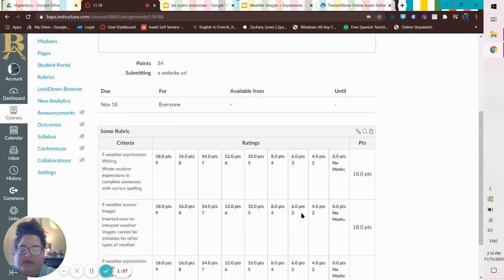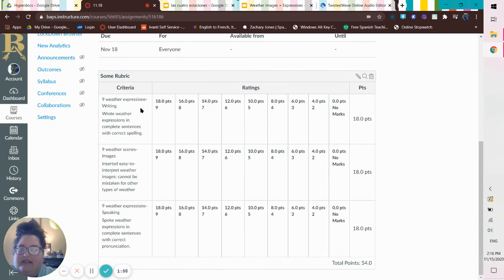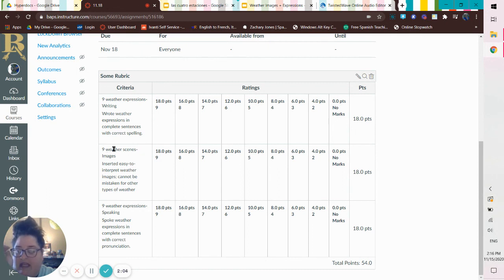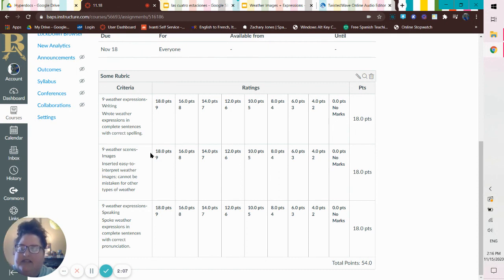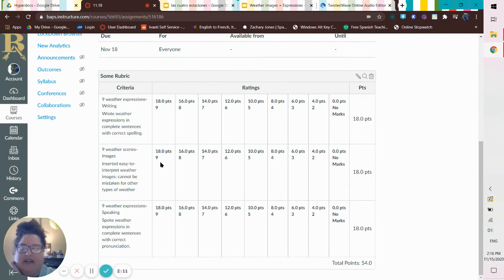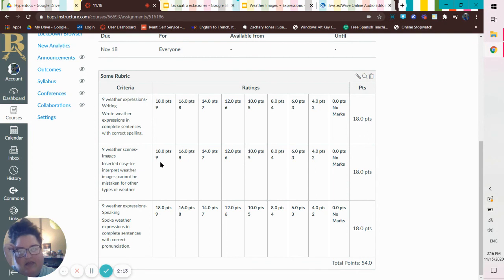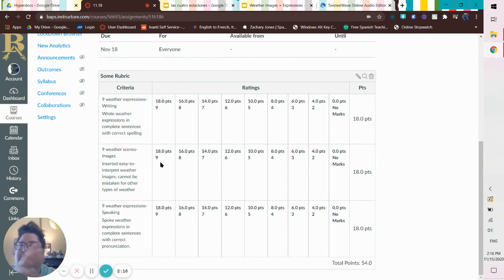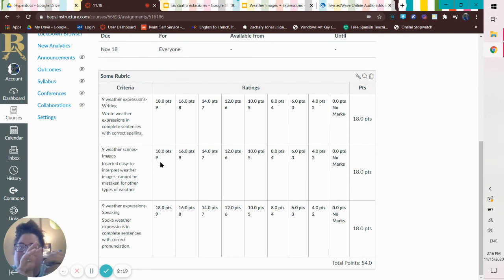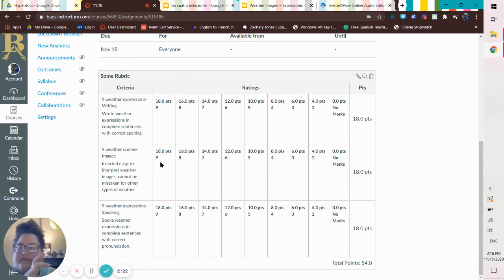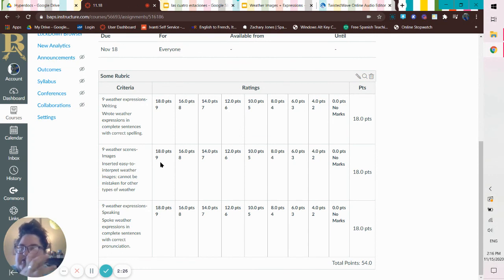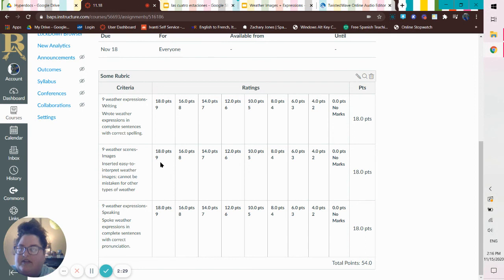So let's look at our rubric real quick. Says nine weather expressions, writing wrote weather expressions in complete sentences with correct spelling. Nine weather scenes images, inserted easy to interpret weather images, cannot be mistaken for other types of weather. So if you give me like two things that look like the same two images for two things or things that could be easily mistaken for one another, just keep that in mind when you're picking your images. Make sure they're obviously different from each other.